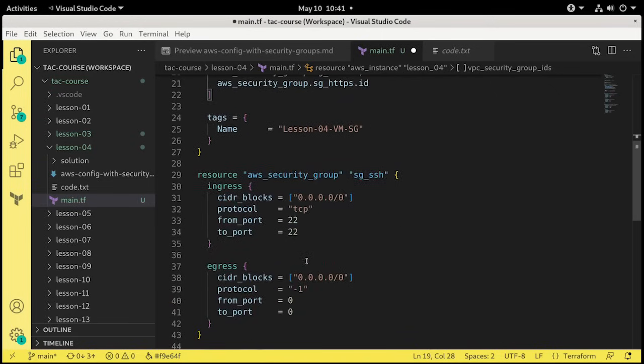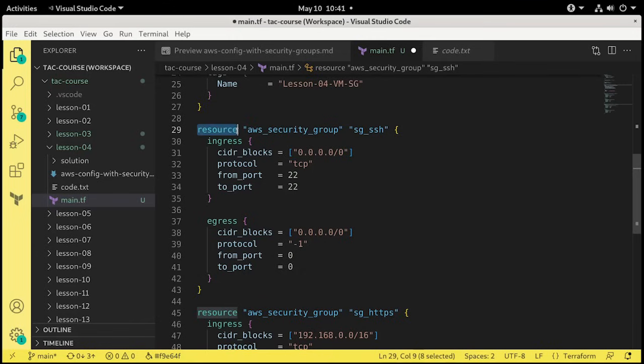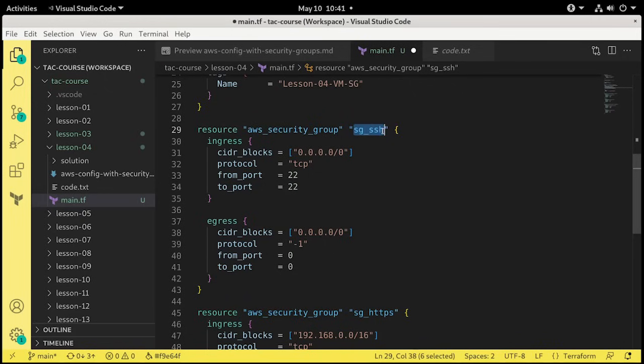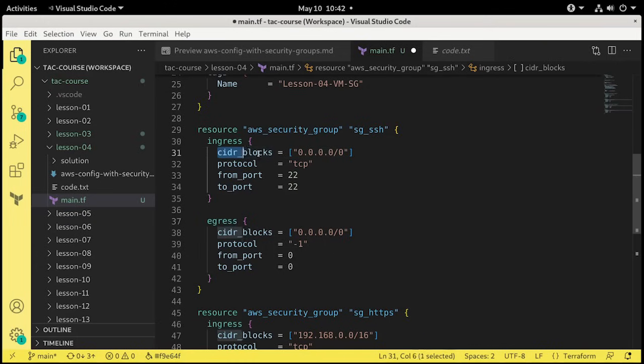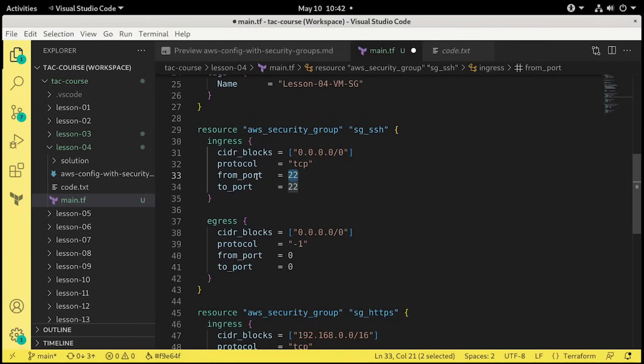So the security group IDs are referring to security group resources that we have below. We have two security groups, two resources. Here's the first one. It's AWS underscore security underscore group. That is the naming convention that AWS uses for security groups. This one I'm calling SG, short for security group, underscore SSH. So that'll be the Terraform name. And what is happening here? We have ingress and egress. Ingress essentially means inbound. Egress means outbound. So for ingress, we have CIDR blocks. And it just shows all zeros. That means all networks, essentially. And then we have a port number here, 22. That is the default port for SSH. So essentially what we're doing is we're opening up the availability to connect to this virtual machine from all networks using port 22 inbound.